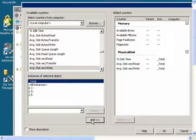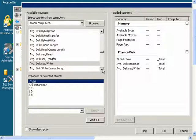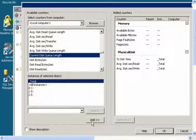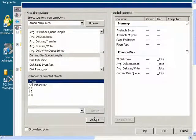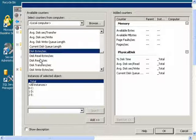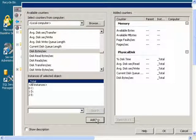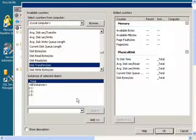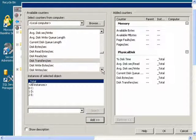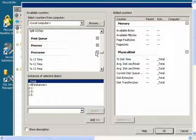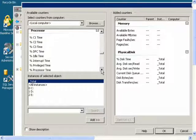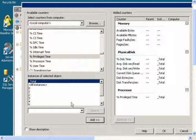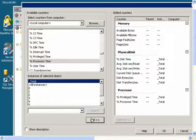I'll add Disk Bytes Per Second and Disk Transfers Per Second. Then I will find Processor, expand that, and I will get Percent Privilege Time and Percent Processor Time.